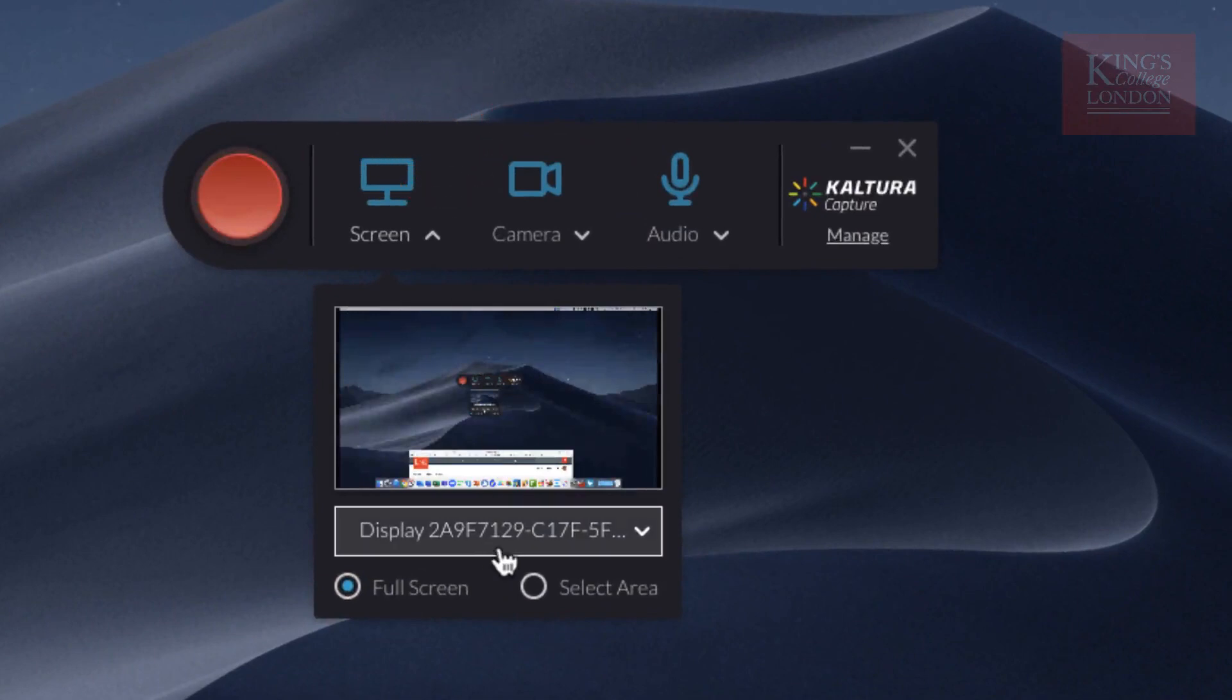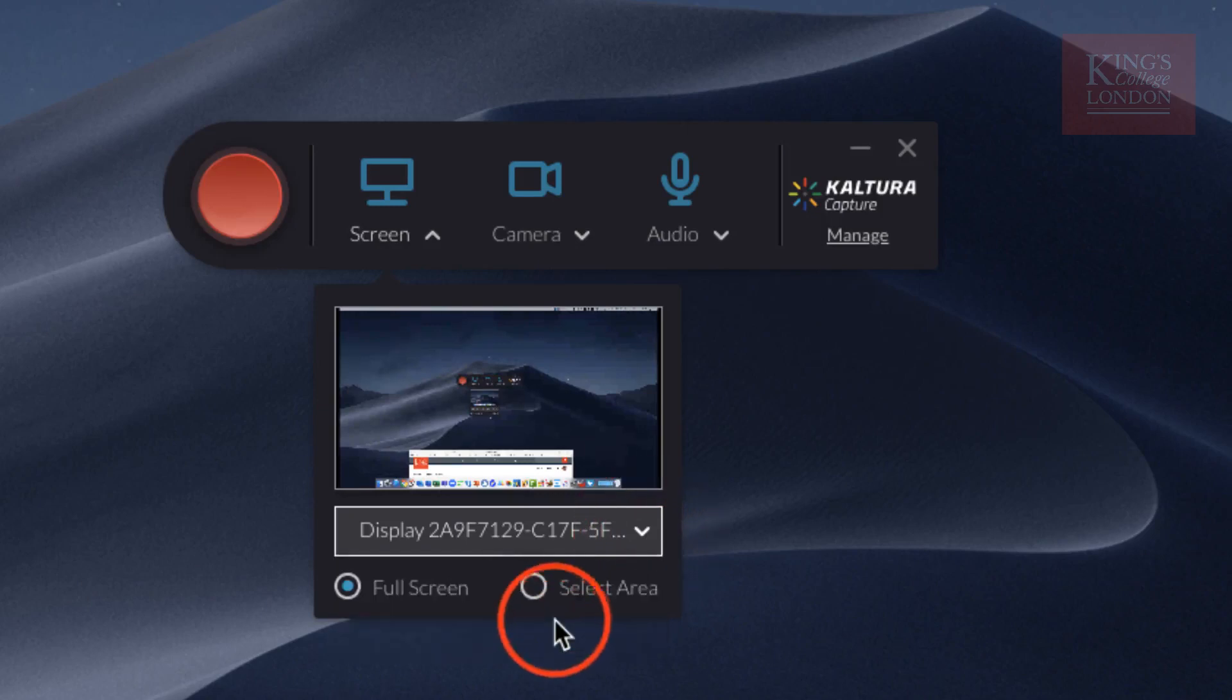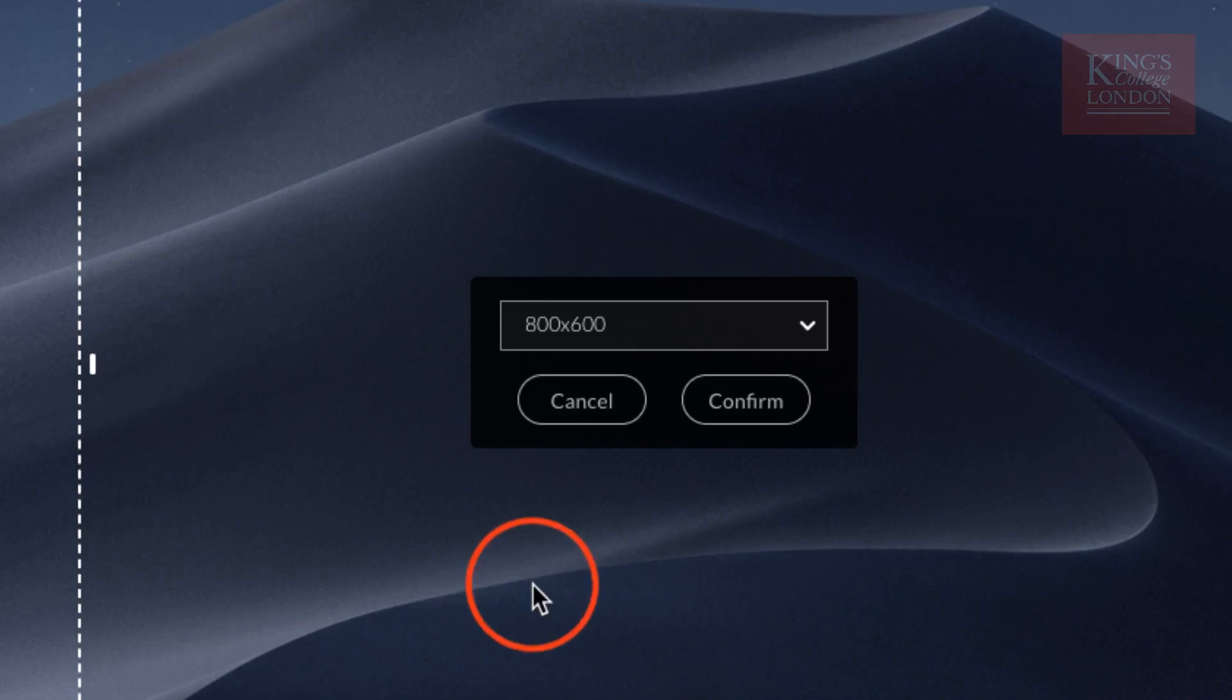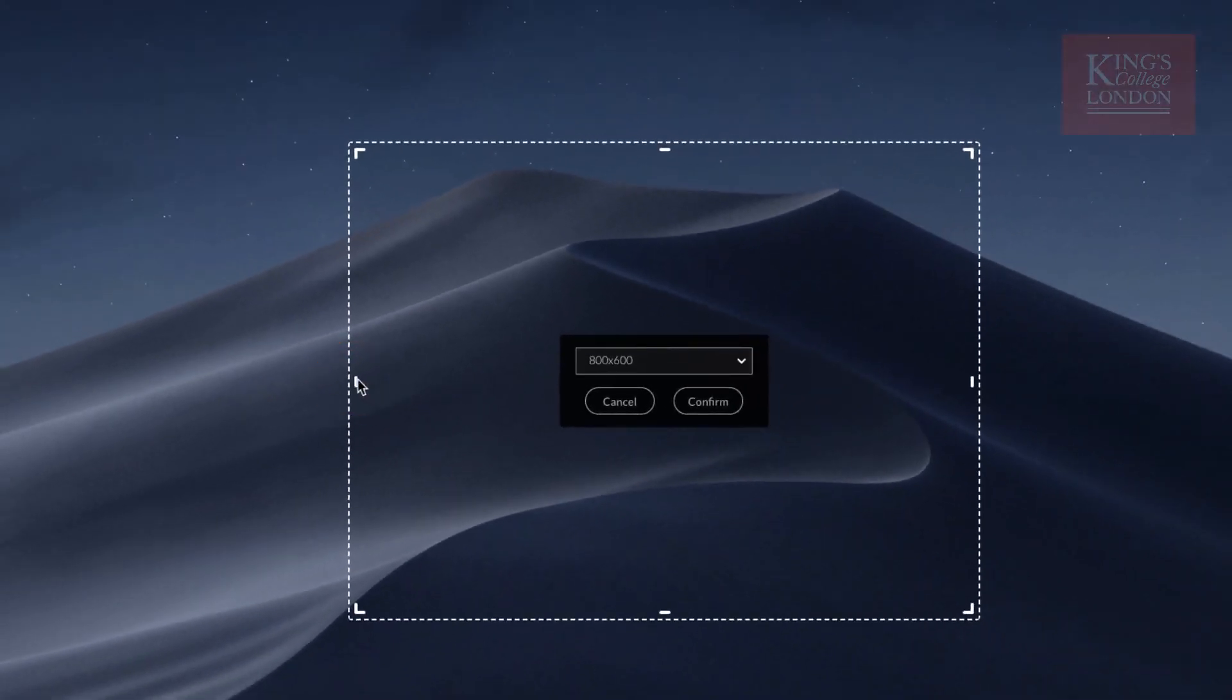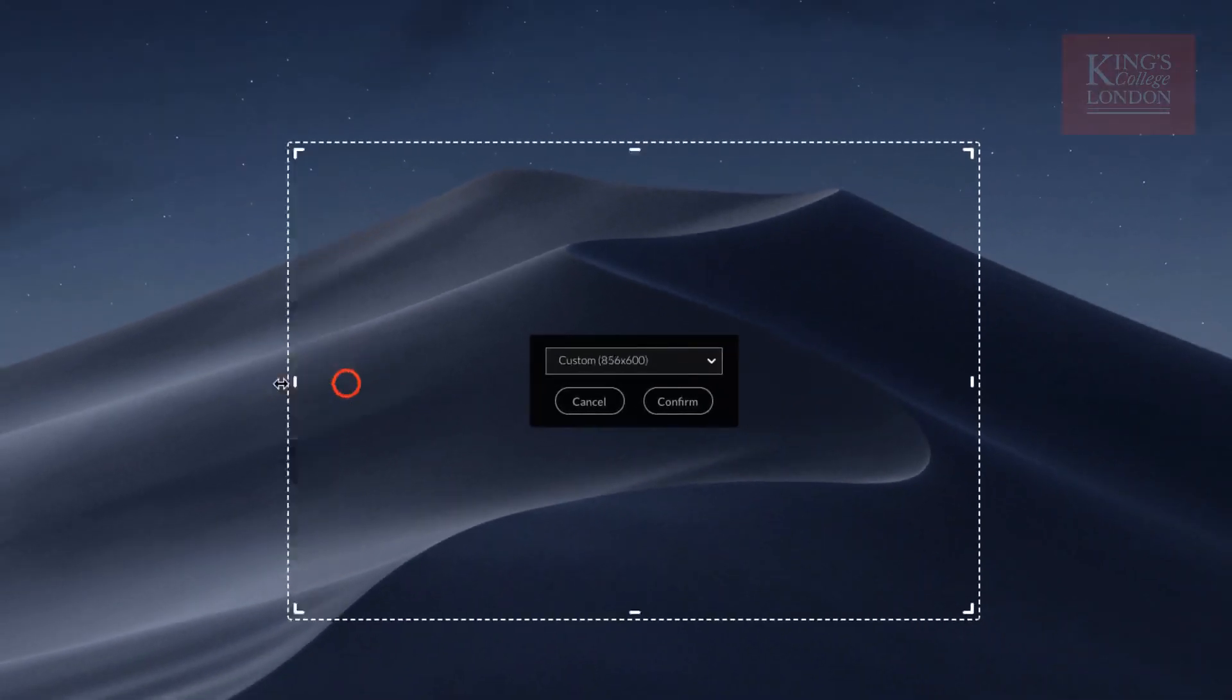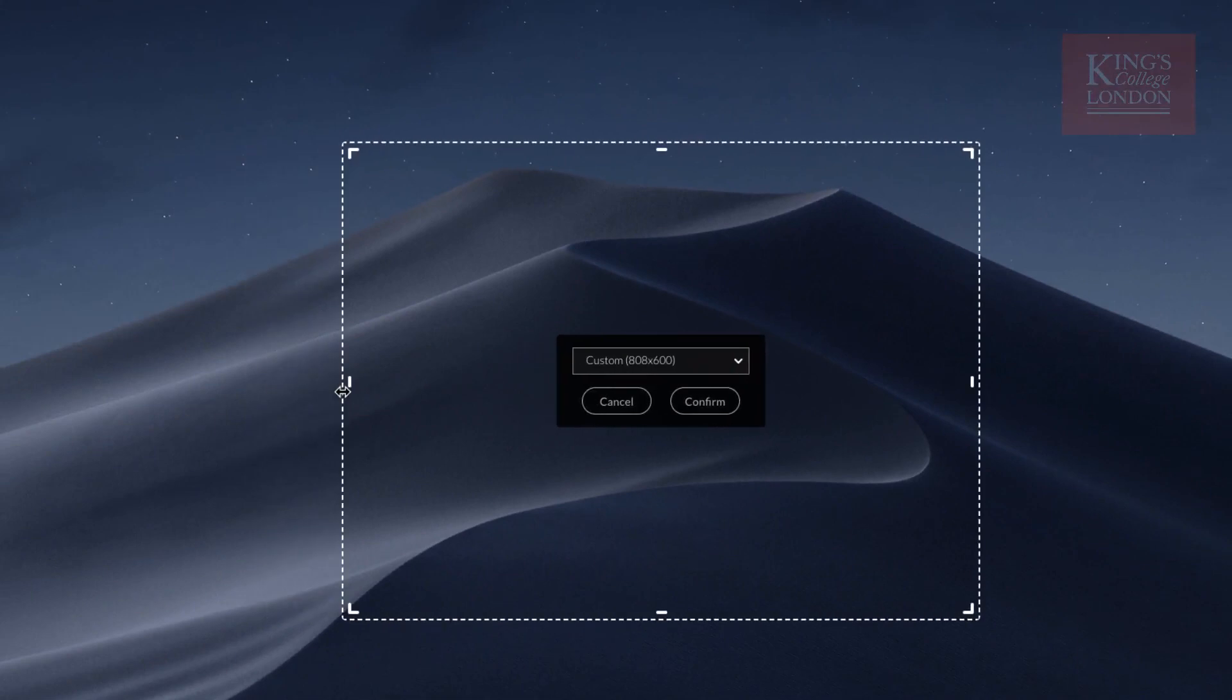Here's the Kaltura Capture screen. You can choose which display you wish to record. I've only got one display connected to this computer, so I'm obviously choosing that display. Or you can choose a selected area. For instance, if you just want to have your slide presentation in the center, you can expand or contract this area.